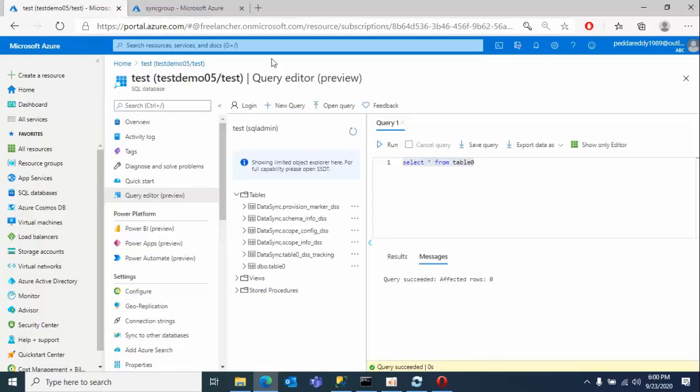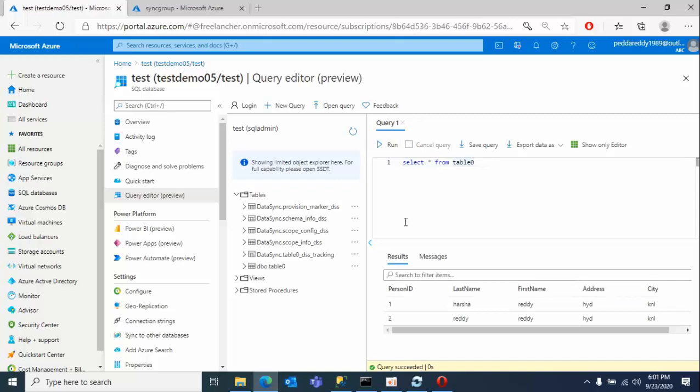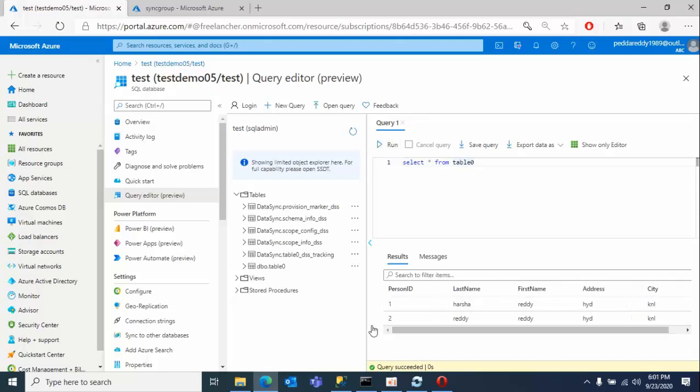How we can check that? Go to the database here and run the select command. See here, you will see the two records. This is how you can overcome the maximum limit of 500 tables for data sync. Thanks for watching this video. Goodbye for now.